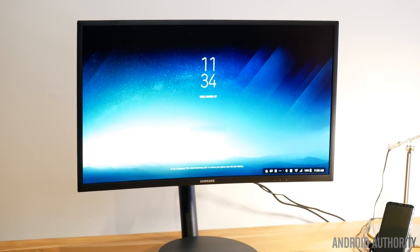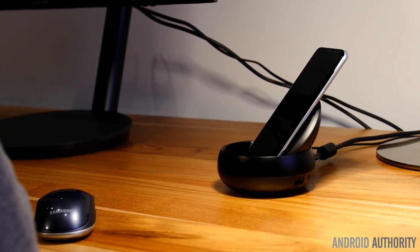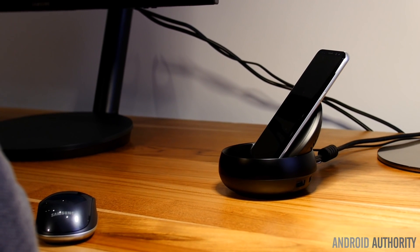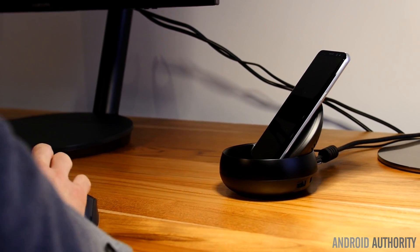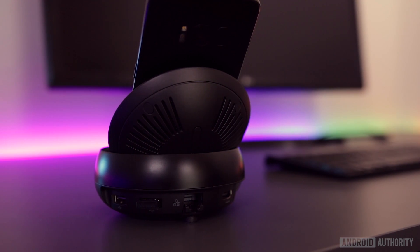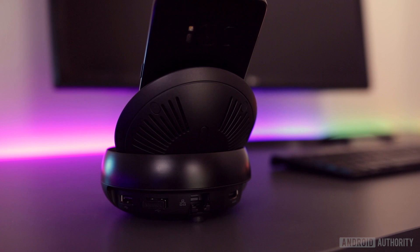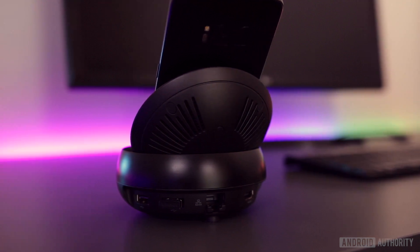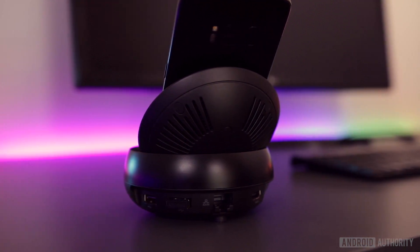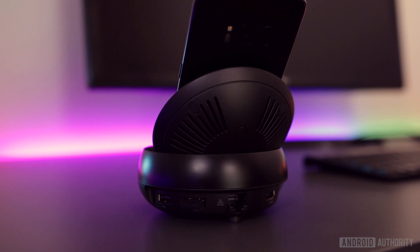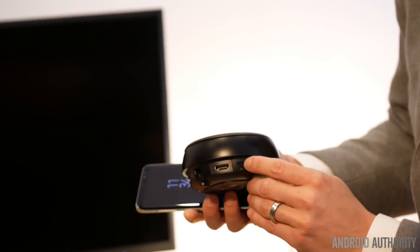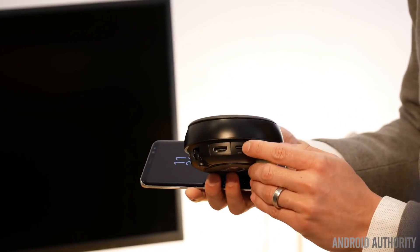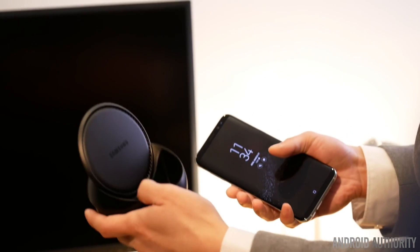DeX works by docking your Galaxy S8 into the DeX station, which then connects to your monitor via HDMI. Before you dock your Galaxy S8 for the first time however, you need to connect the Samsung fast charger and connect your keyboard and mouse via Bluetooth. The top of the DeX station slides down and acts like a fan to prevent overheating when you're using DeX.